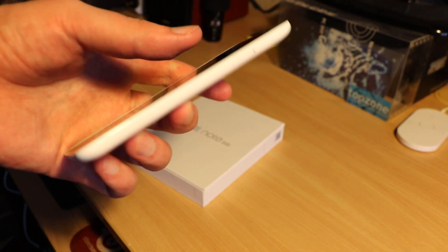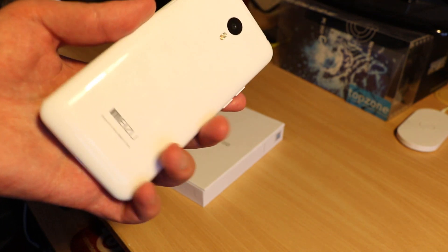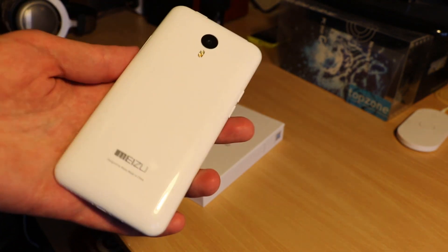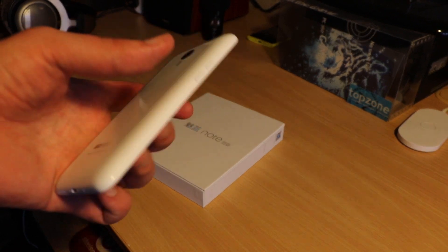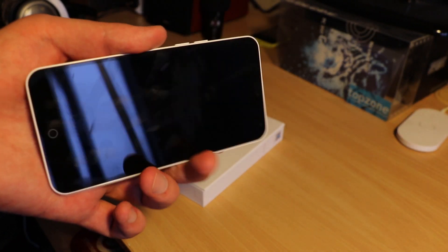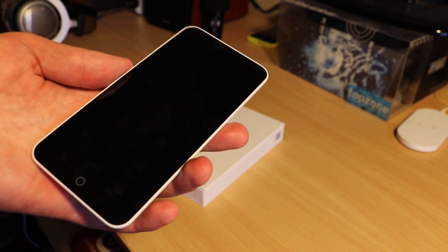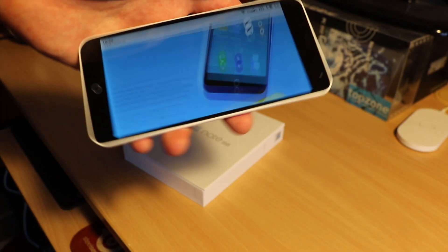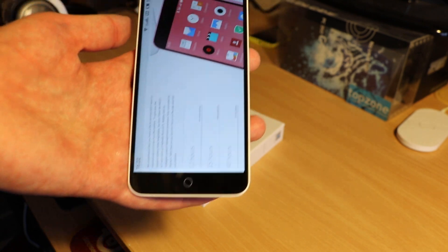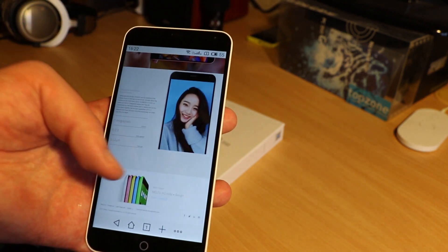I am using this Meizu M1 Note for a few days now and it doesn't stop to surprise me. It's like Apple is copying Chinese brands, not the other way round.